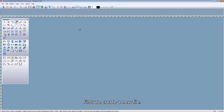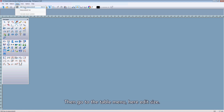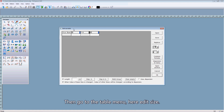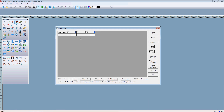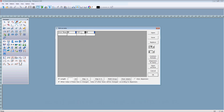First, we create a new file. Then go to the table menu. Here, add the size. In the dialog box, we can input the control part length value of the base size. It's M size.